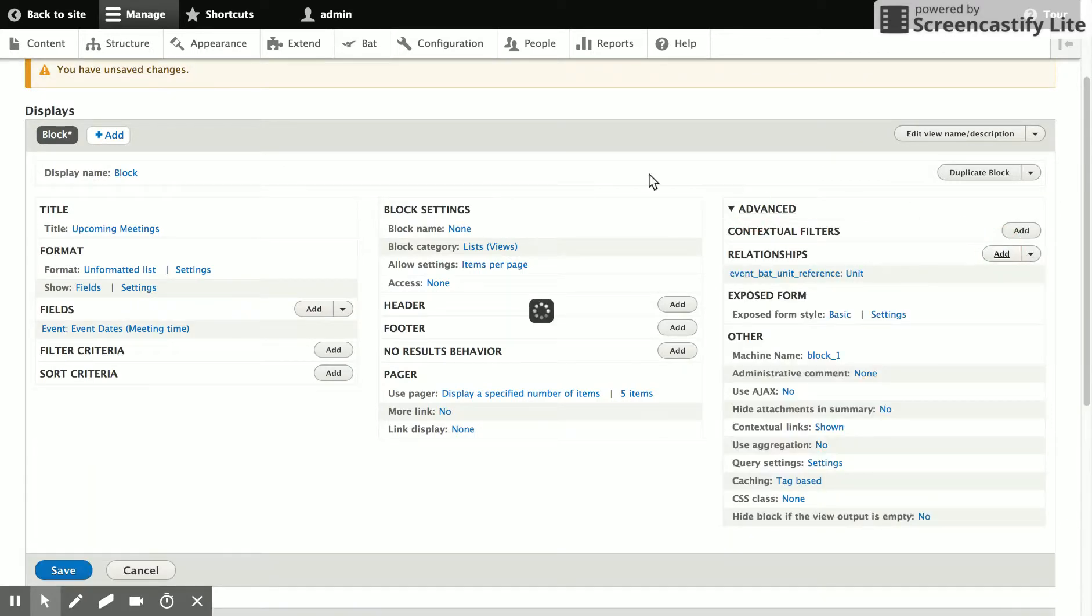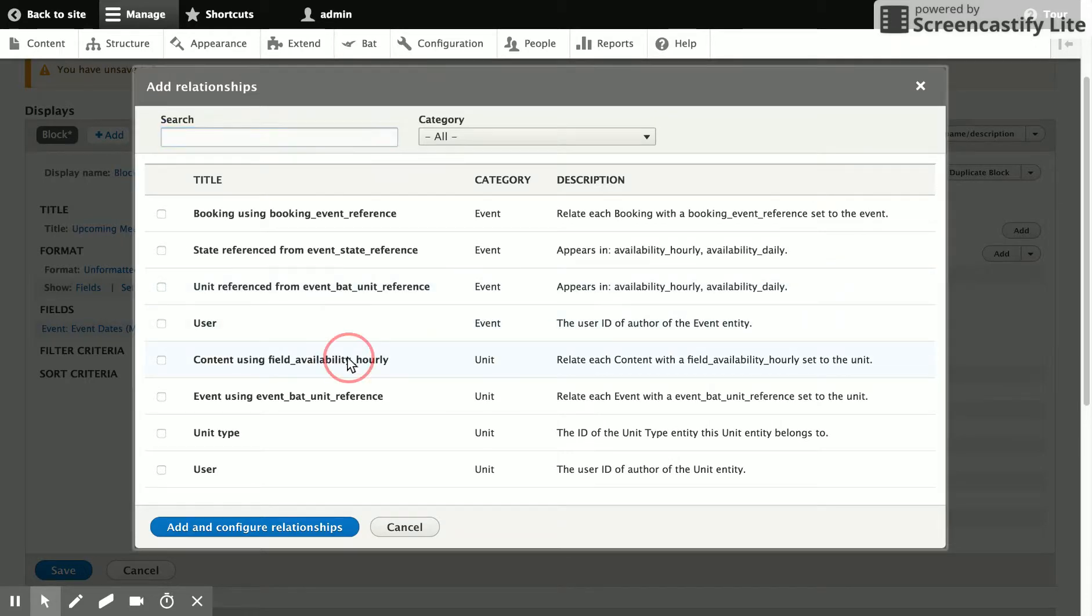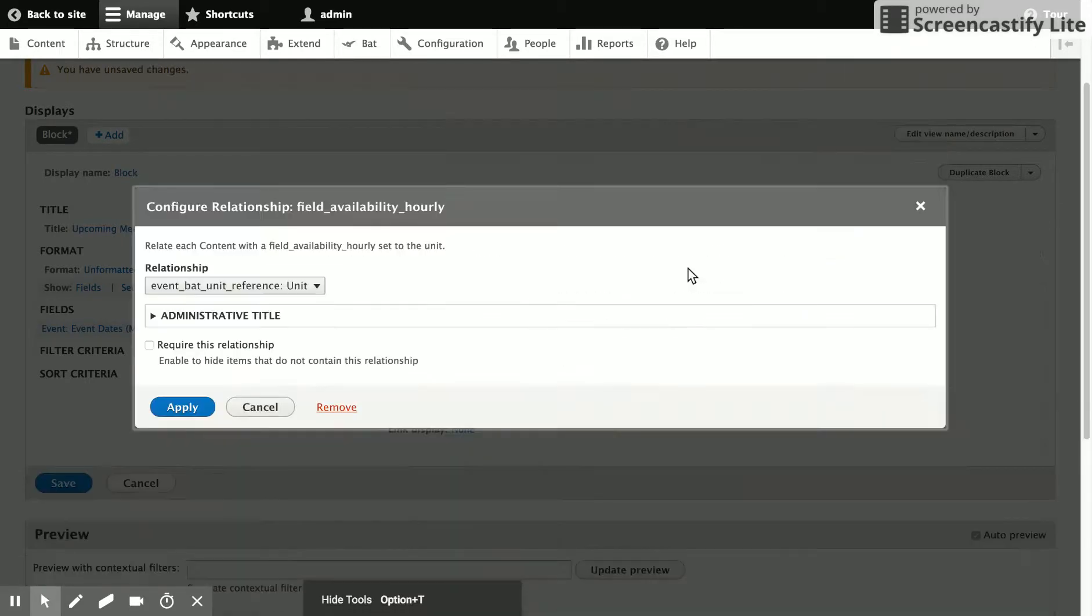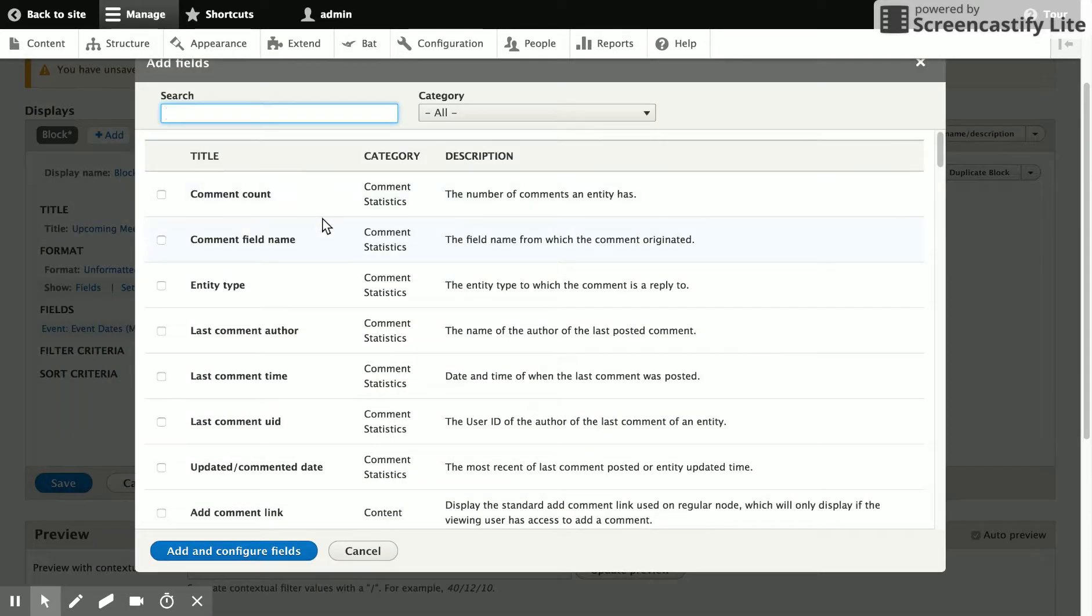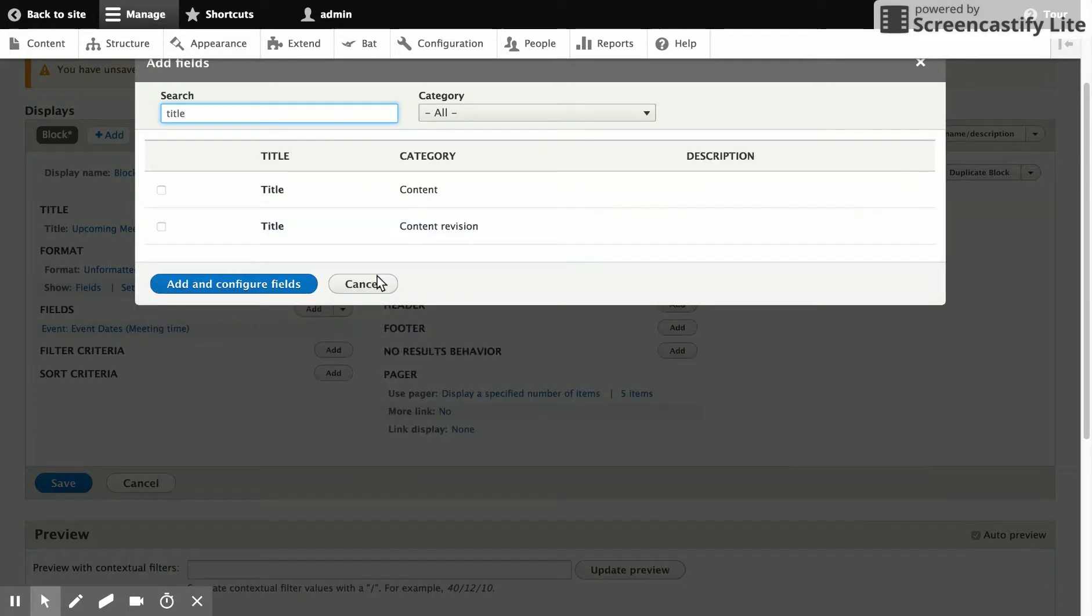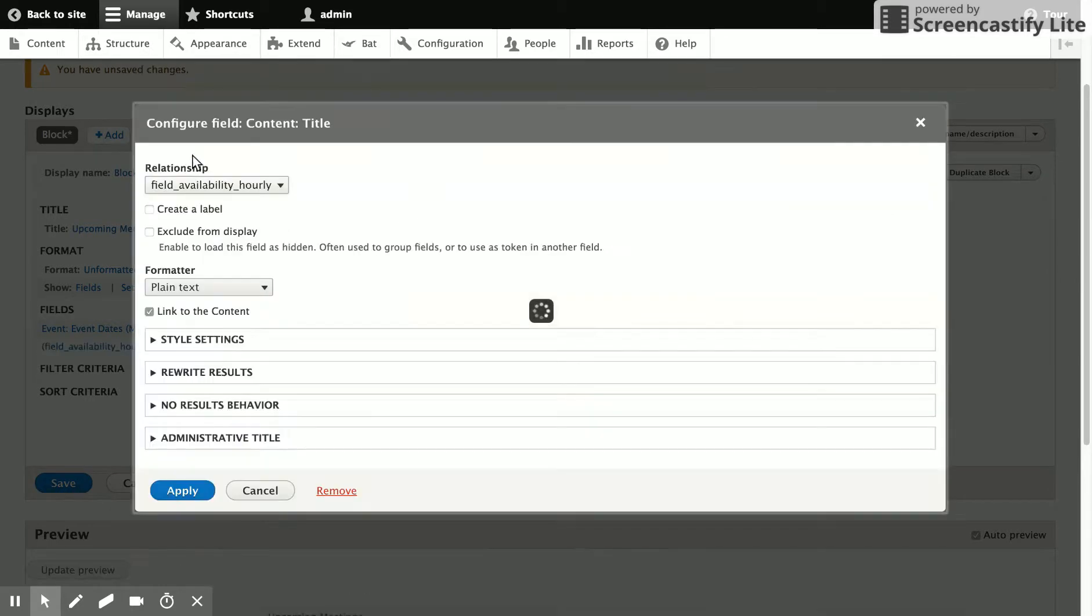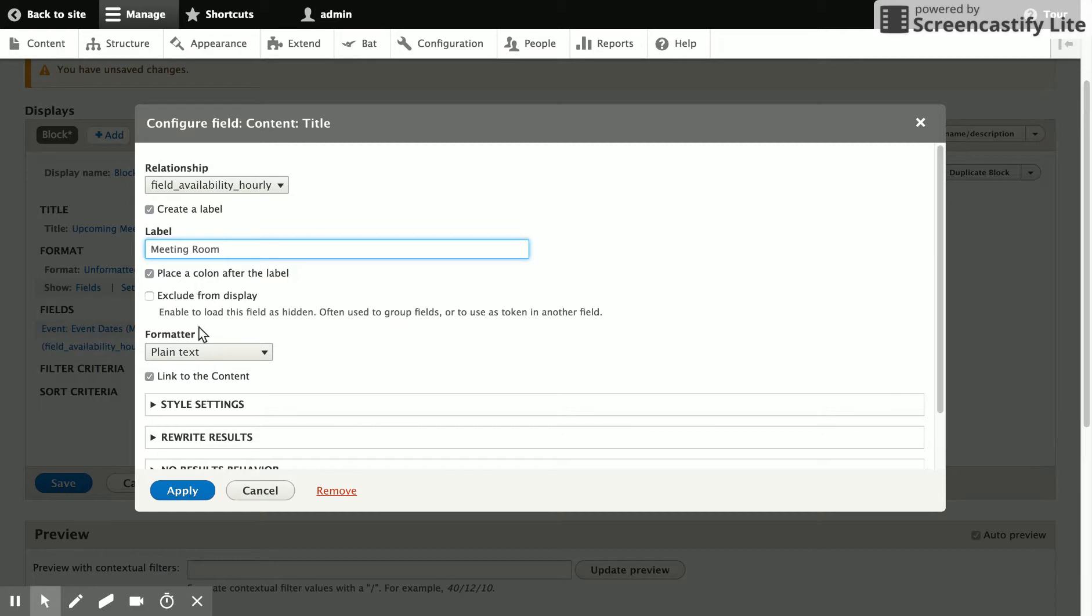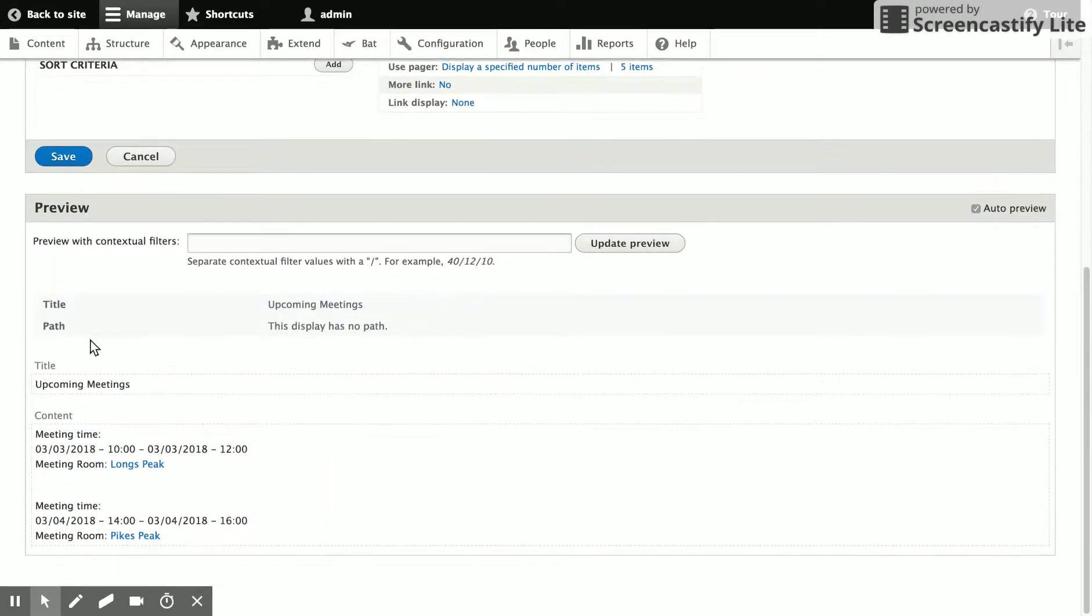And we also want a relationship to the content, which is the node that we've added the meeting room. So if we add that, then we can go ahead and add the room. So we'll look for the content title and select that. And give it a label. You can see that the relationship is selected appropriately.